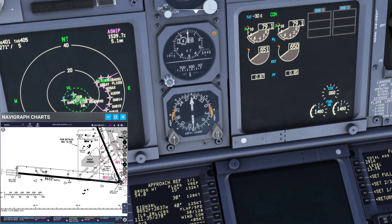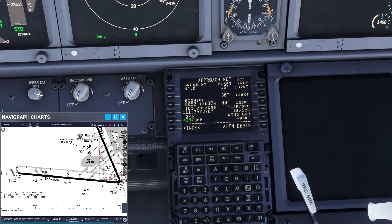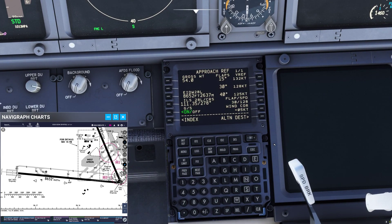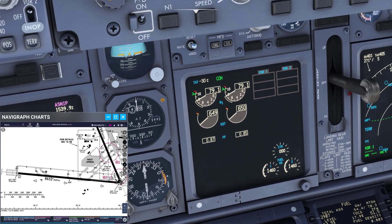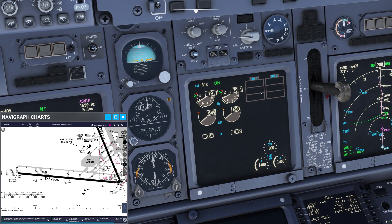Regarding the autobrake settings: at autobrake 3 you are looking at about 1600 to 1700 meters of landing run. Going down to autobrake 2 adds about 200 to 300 meters. So in this case, flaps 30 and autobrake 3 gives us the least runway usage at about 1600 meters, and since our exit is at about 1700 meters, that has us well covered.